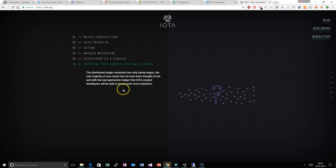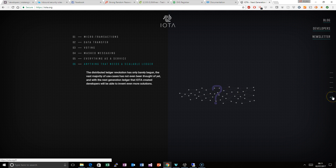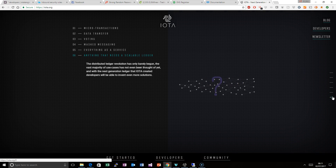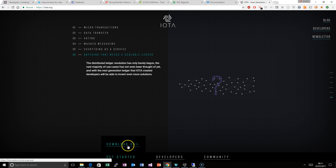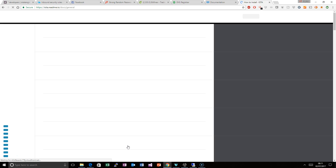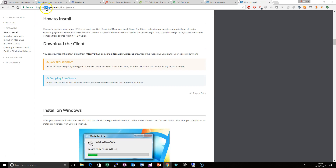Obviously one of the challenges of current blockchain is the ability to scale, the ability to process more transactions per second. You can go to getting started here and download the GUI, the graphical user interface, which brings you over to the IOTA readme.io, which is the documentation.